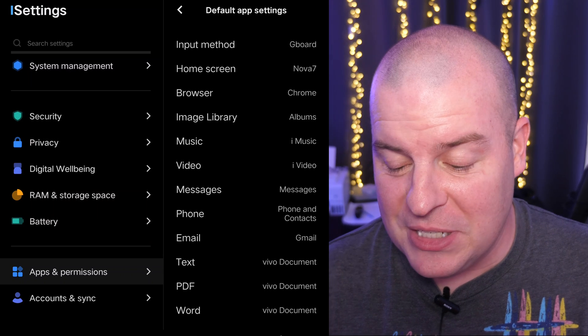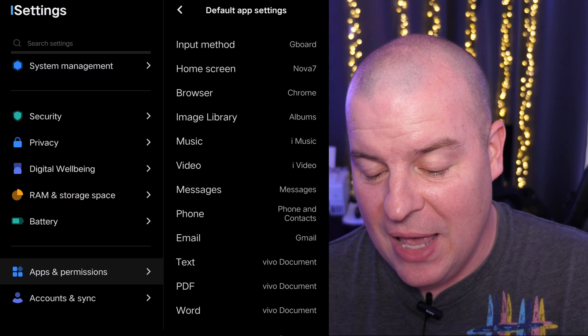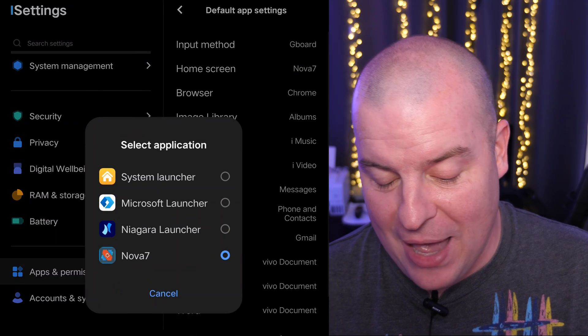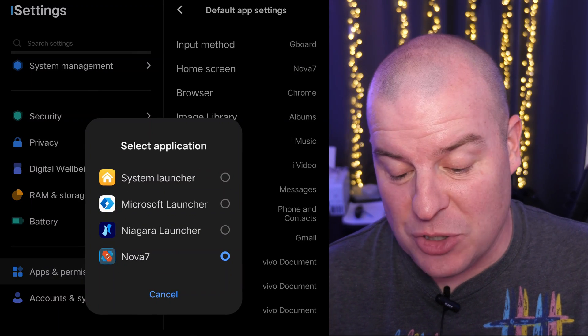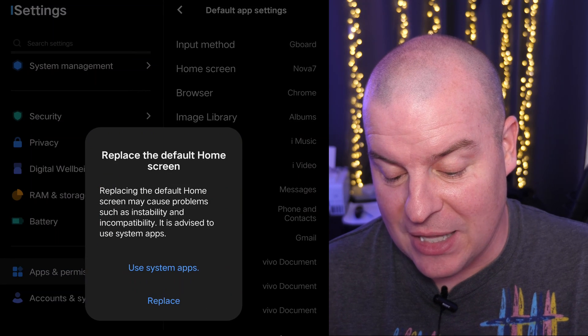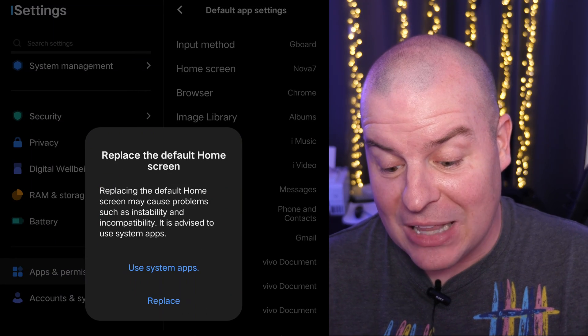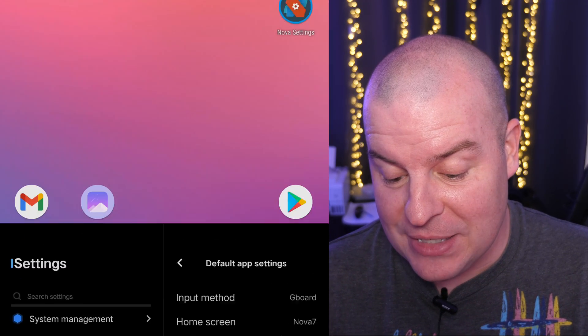And then from here, you're going to see home screen. Tap on that. Choose the launcher that you want. So I'm going to choose Nova even though you already see it selected. And then click replace.